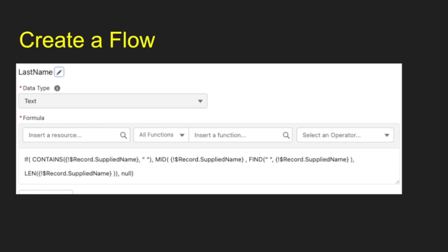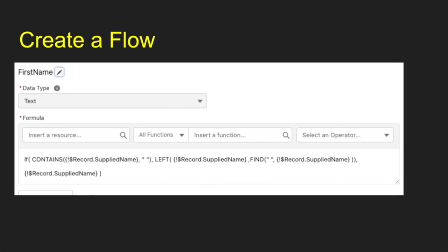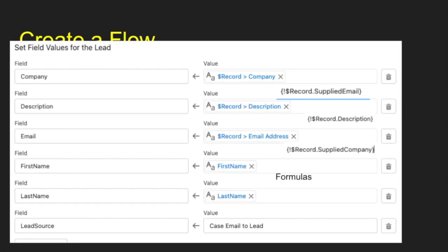So when you create the lead, it's going to pull in the values for that and it's going to populate the lead first name, last name, and then the other values here. So we have company, description, email and lead source. It's going to populate all those values for you. I just specified the lead source on lead as case email delete. You could put in there whatever your value is that you wanted.